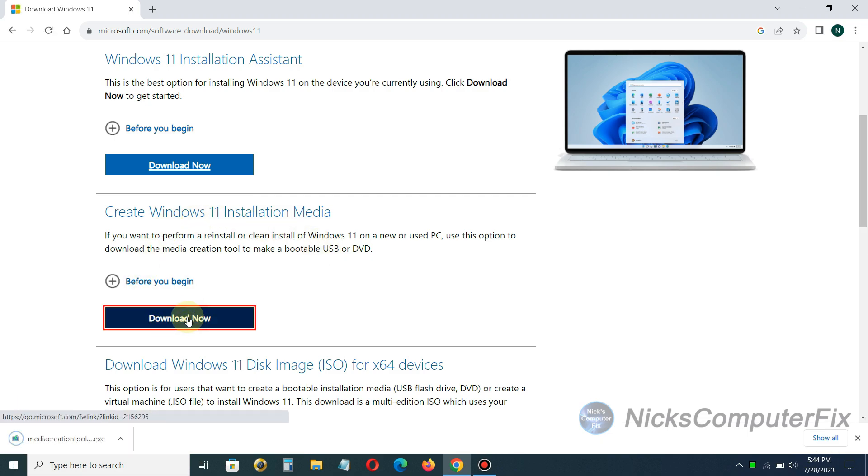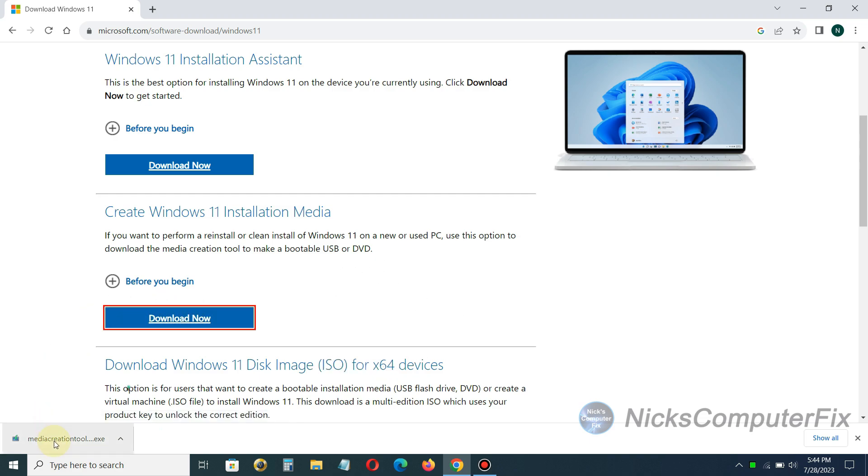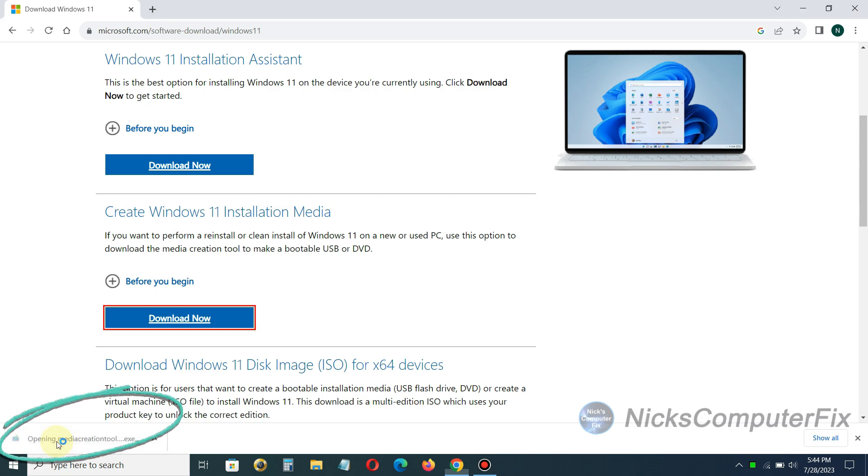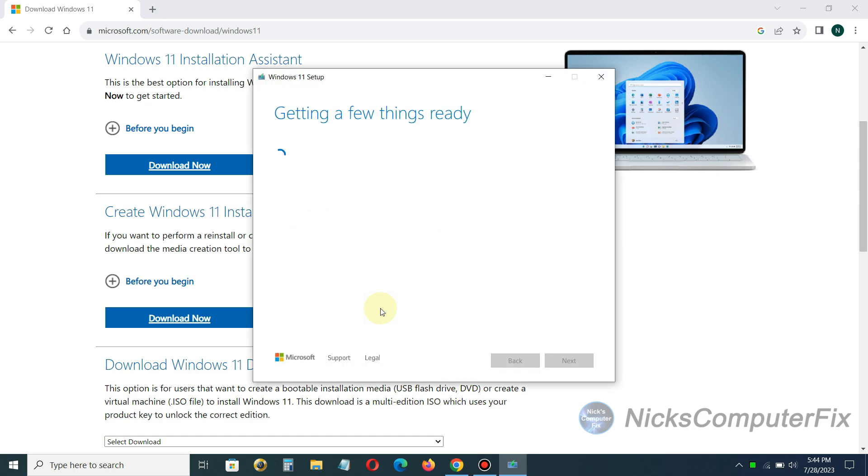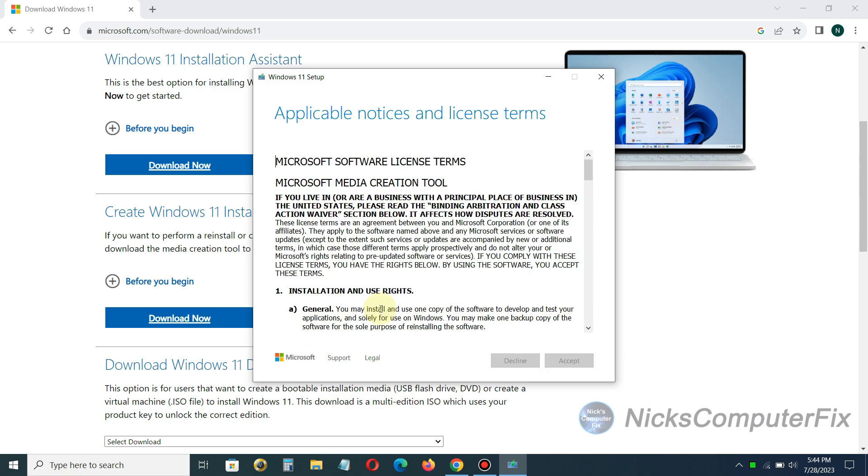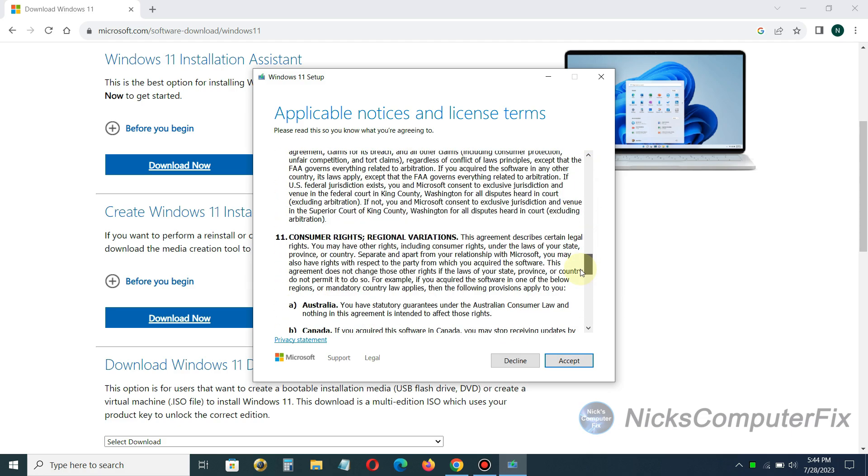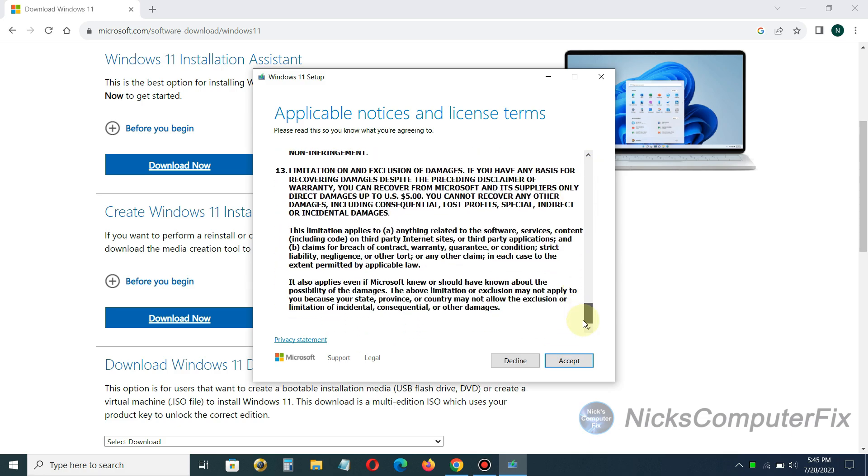I'm going to click on the download now button here and when I do it downloads the media creation tool .exe and I'm going to just double click on that and execute it. That will bring up the Windows 11 setup page and it says getting a few things ready. This can take a few minutes so keep that in mind. Once that's completed you get the license terms agreement here, just go ahead and accept it.